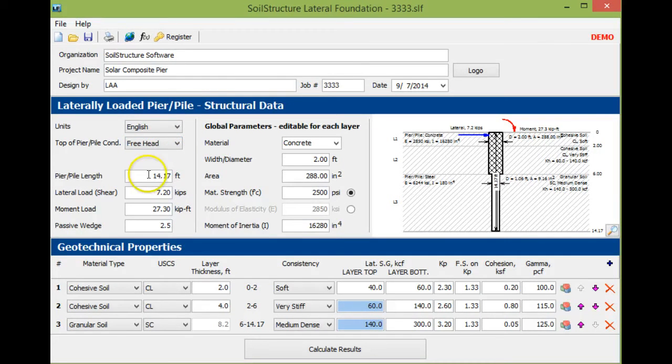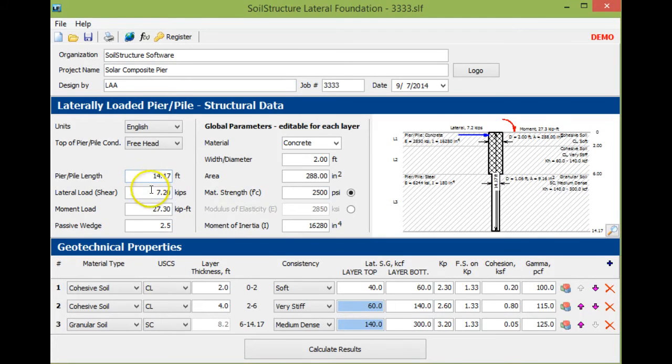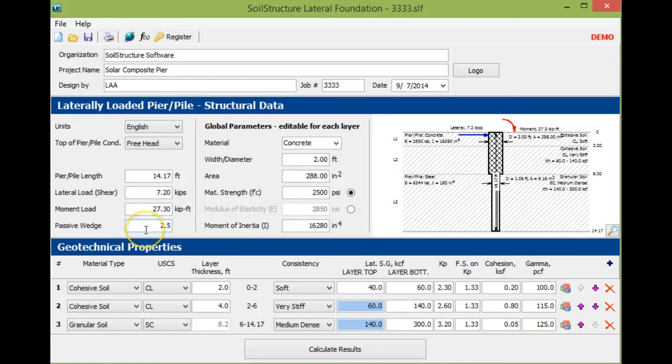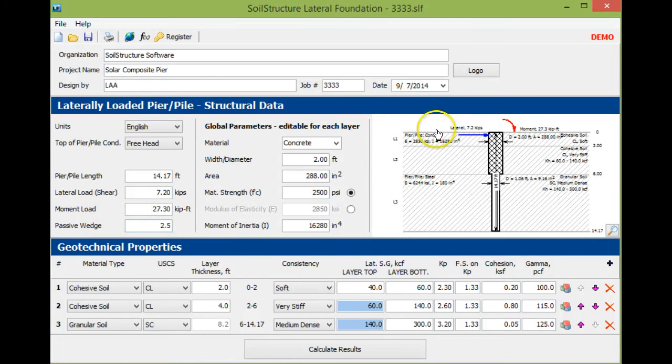We set up an example composite pier where the pier length is 14.2 feet, the shear is 7.2 kips, the moment is 27.3 kips. This passive wedge is equivalent to 0.08 times the friction factor or the friction angle.